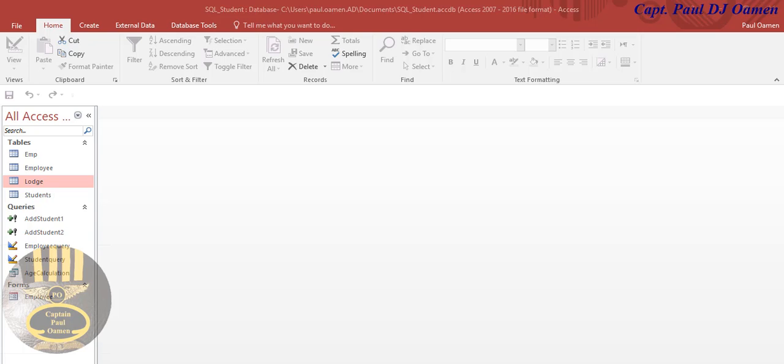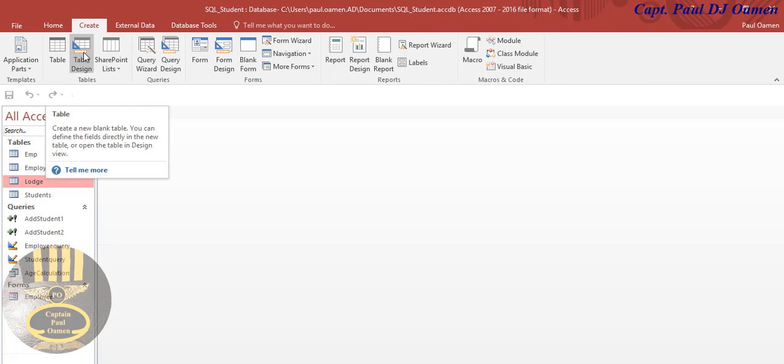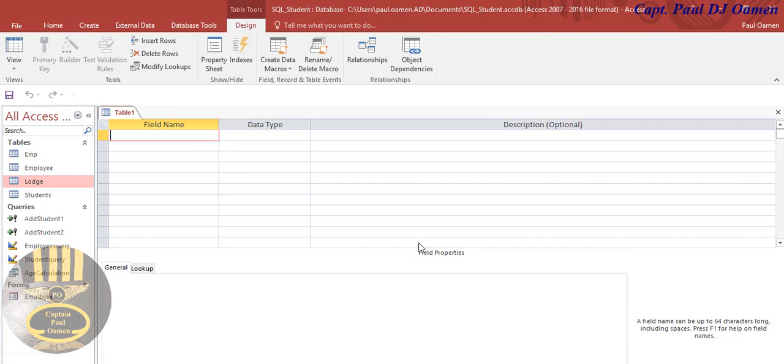Hi and welcome back to Access tutorial. This session is going to be about adding calculated fields in Access. I'm going to come in here and create a table first. Create new table, let's go to table design.